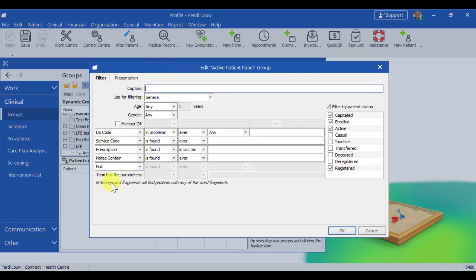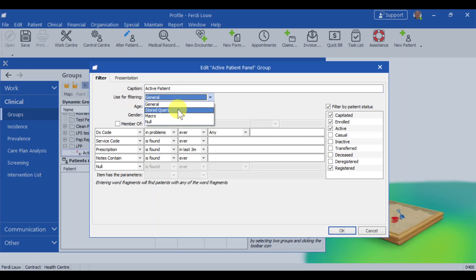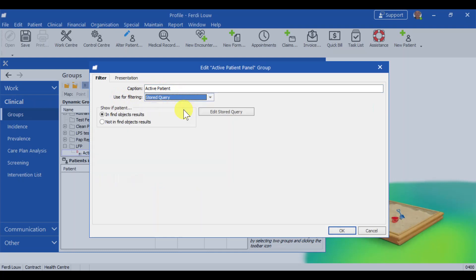Now we start creating the filter that should include only my active patients. The important step is what to use for filtering is normally general. So we're going to change it from general to stored query. Stored query is a more accurate way of generating these panels. So we need to edit the stored query. Click on edit.